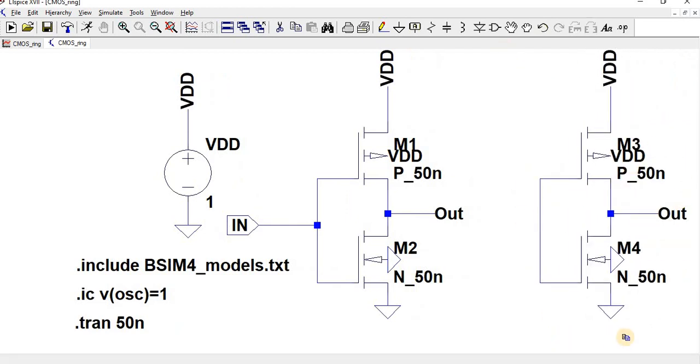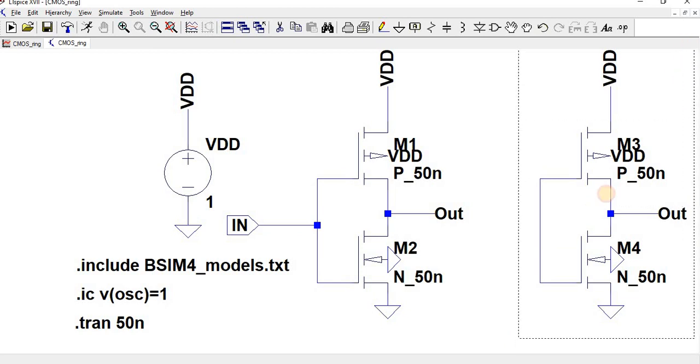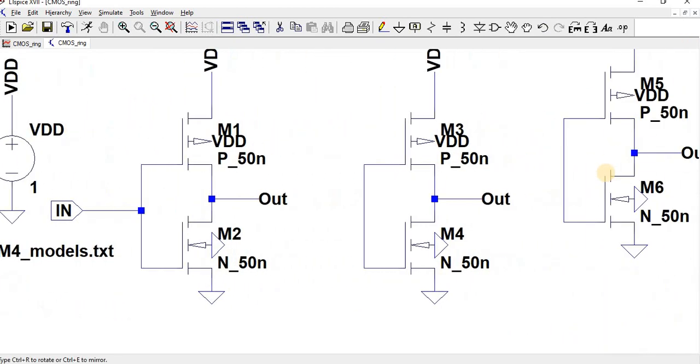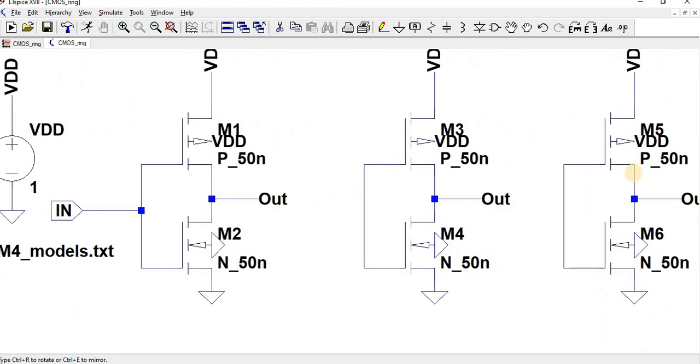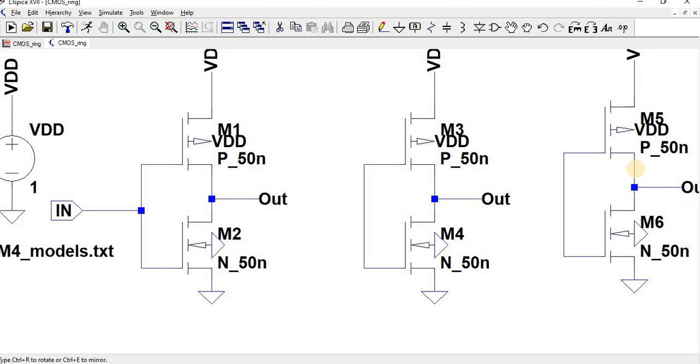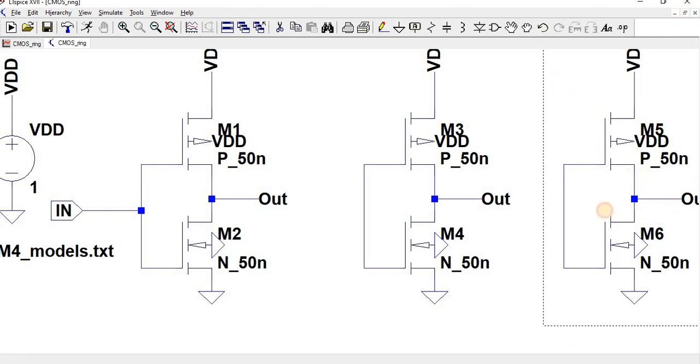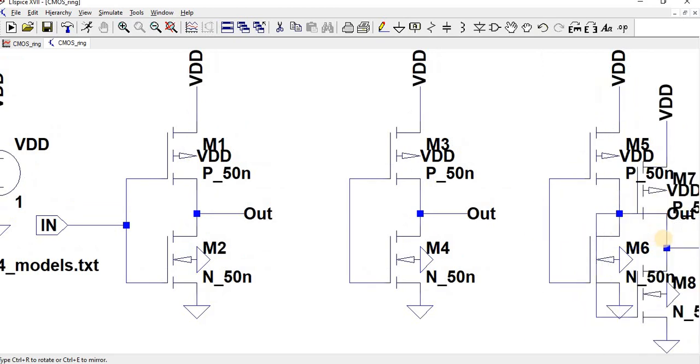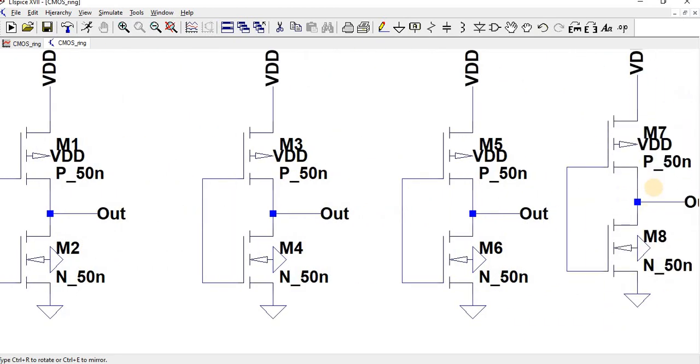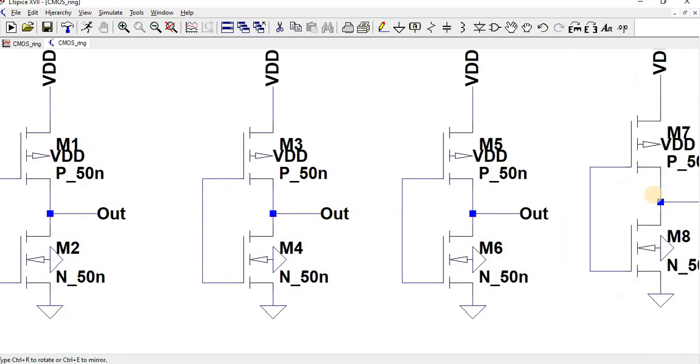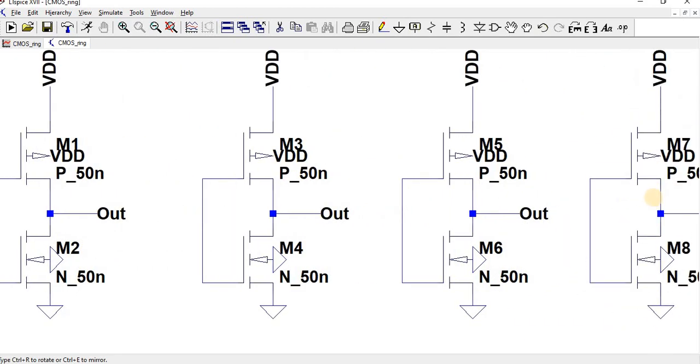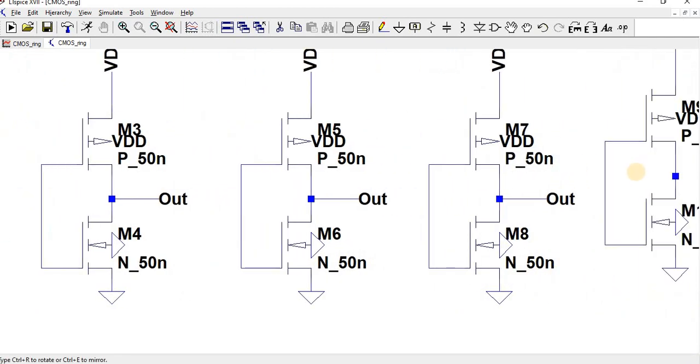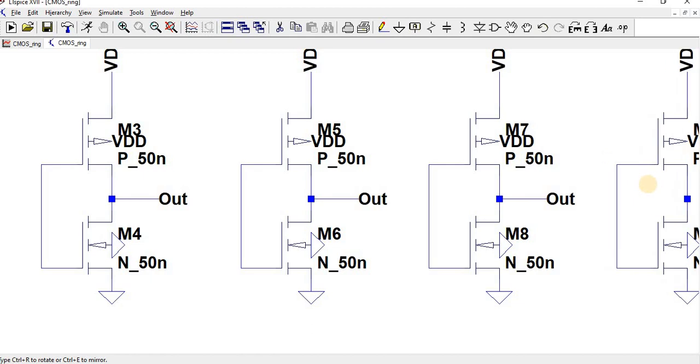Second stage, third stage, fourth stage, and fifth stage.